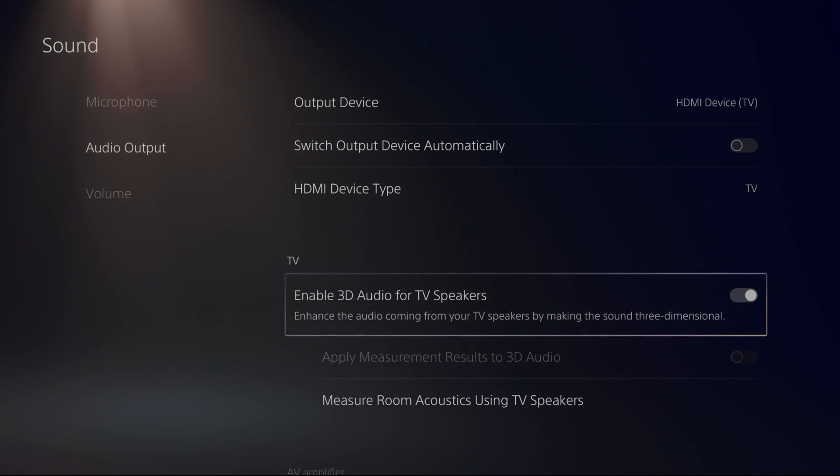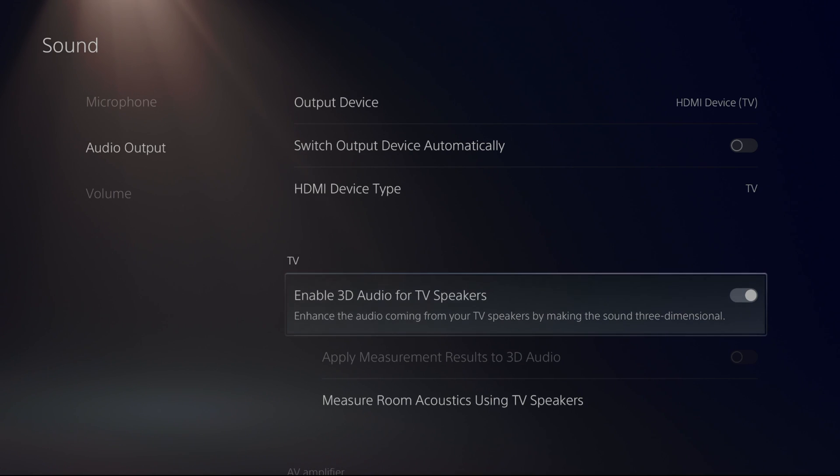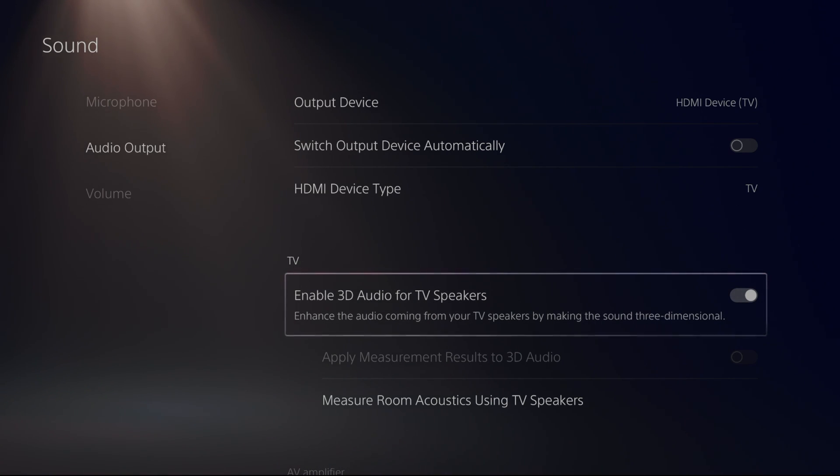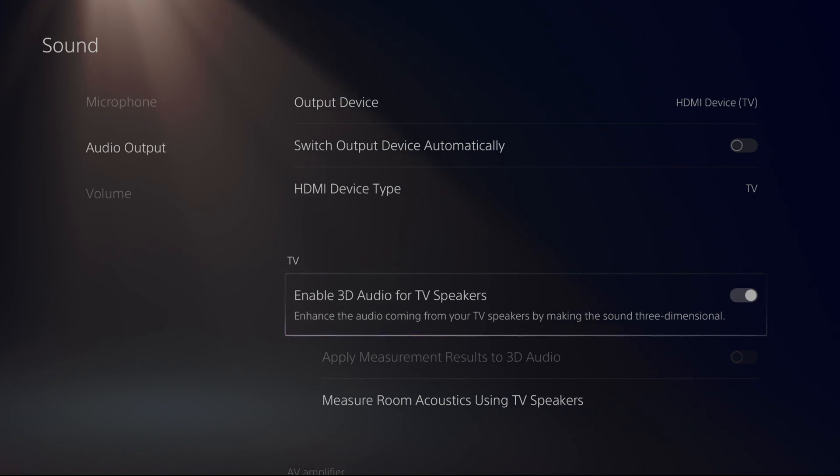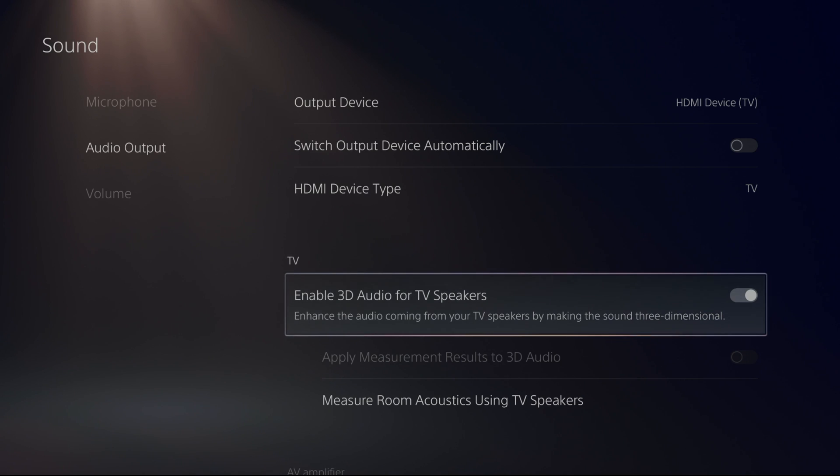So I really recommend just to do some tests. I did a test on Returnal. The sound was amazing. So if you don't like that, you can just deactivate it. But I recommend to just look at it and do a test.